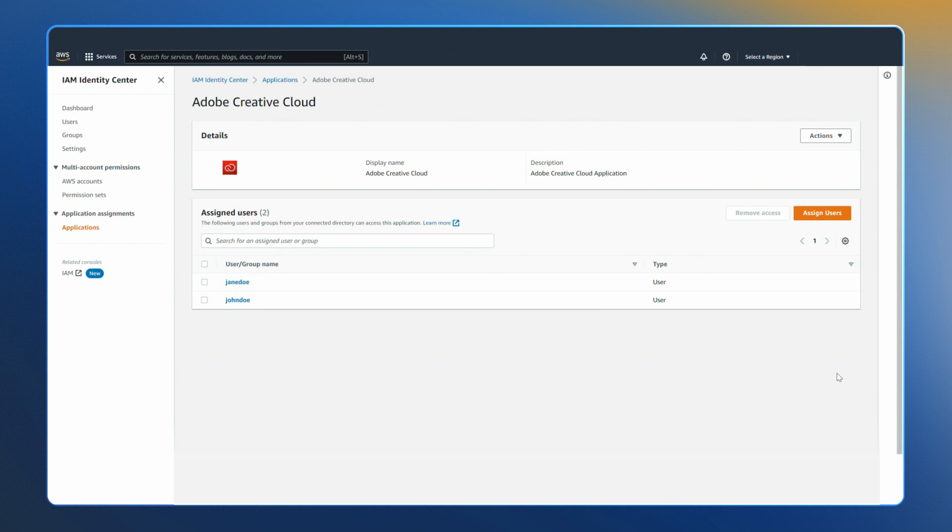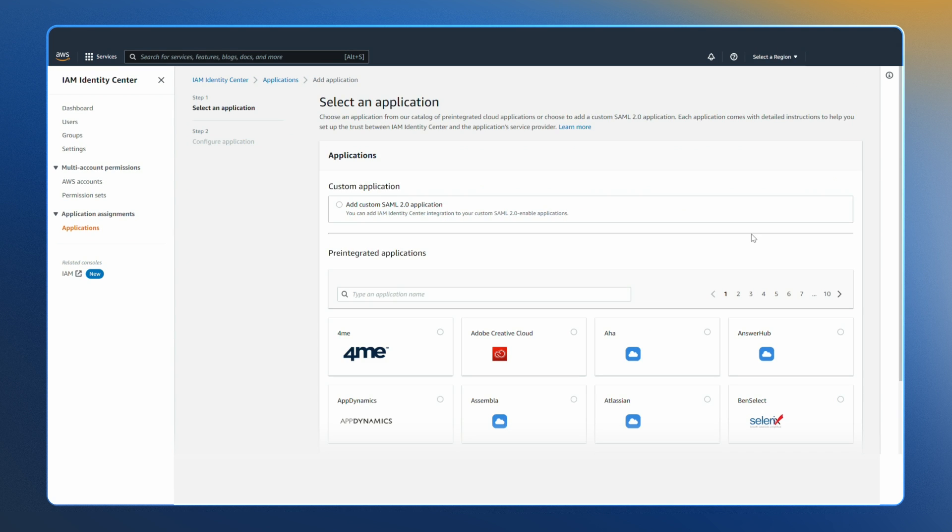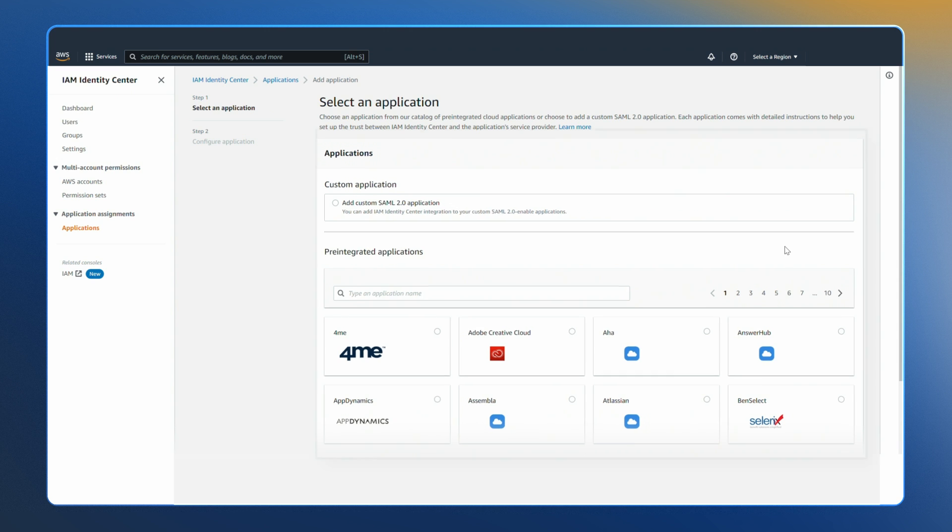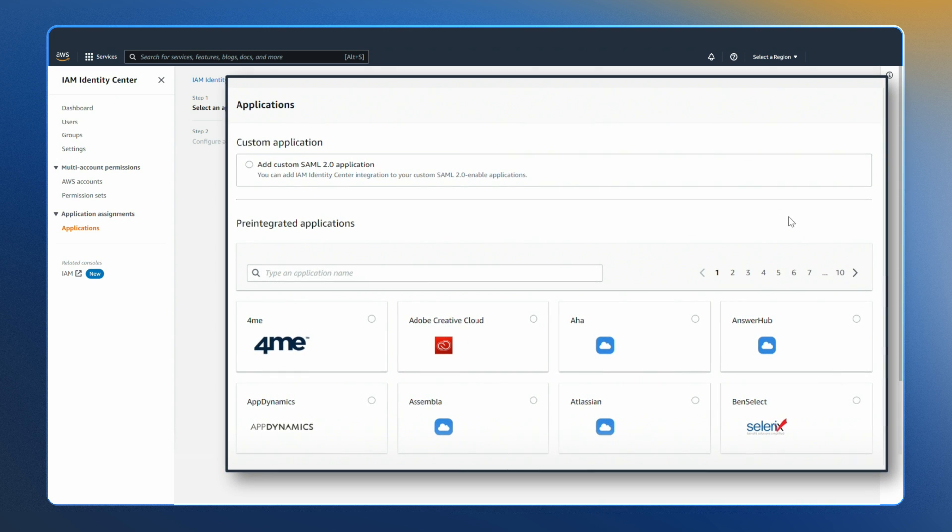If you do not have a separate cloud identity provider, you have the option to use IAM Identity Center as a single place to manage user assignments to SAML 2.0 based cloud applications such as Salesforce, Box, and Microsoft 365.